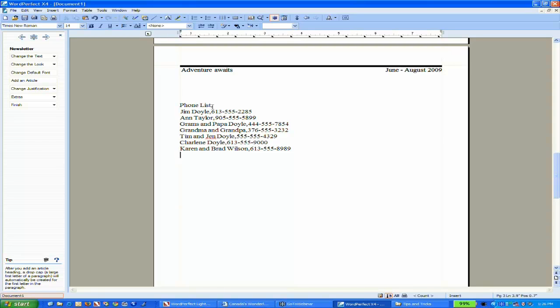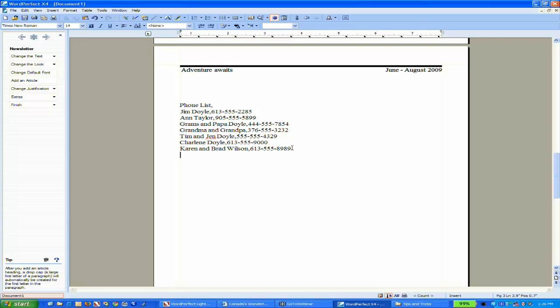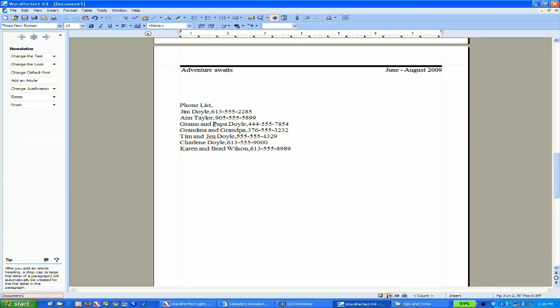Now I have a list of phone numbers with the name, a comma, and the phone number. If I wanted to present this in a table format, I've seen individuals copy, create a table, then copy and paste parts into each individual cell. That can be very time-consuming.